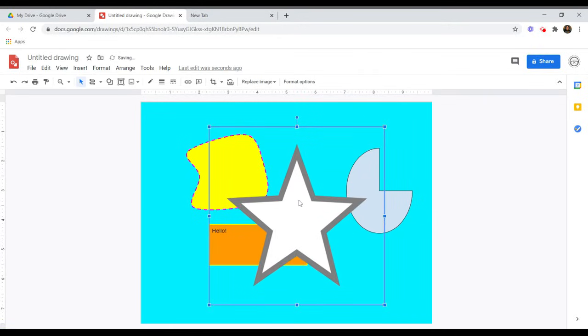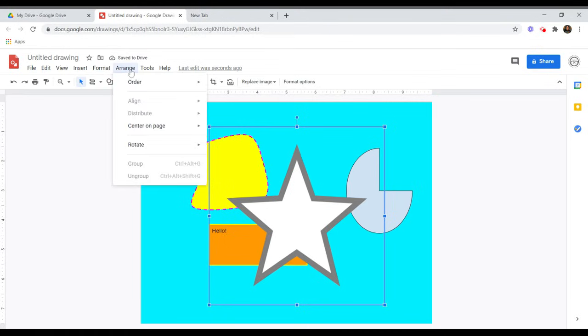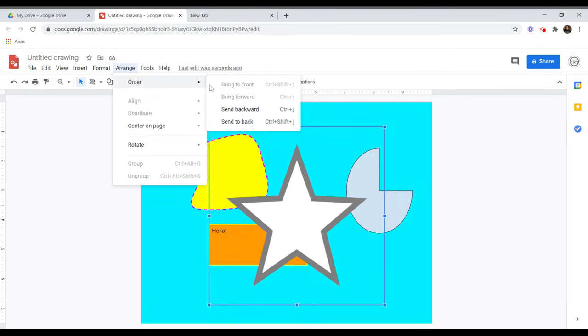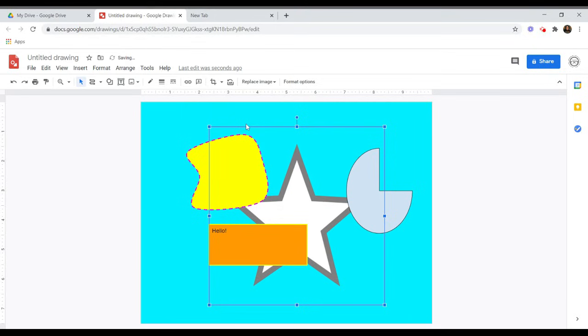To arrange the order of your drawing's elements, go to the menu and click Arrange. You can move the elements backwards and forwards within your drawing.